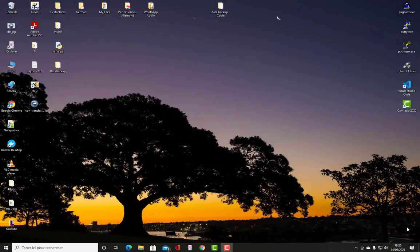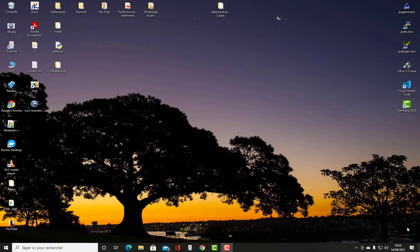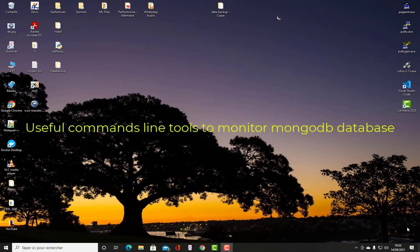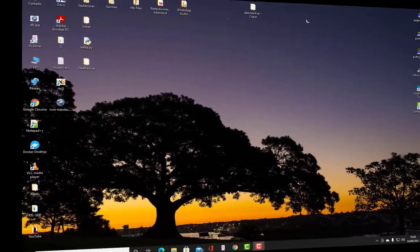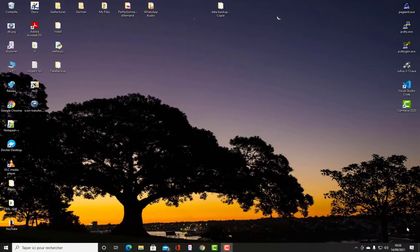Hello YouTube and welcome to another MongoDB tutorial. In this video I will show you some useful tools to monitor MongoDB database. As you may know, to monitor database while it's running, MongoDB provides us some very useful tools that we can use in order to monitor the database.